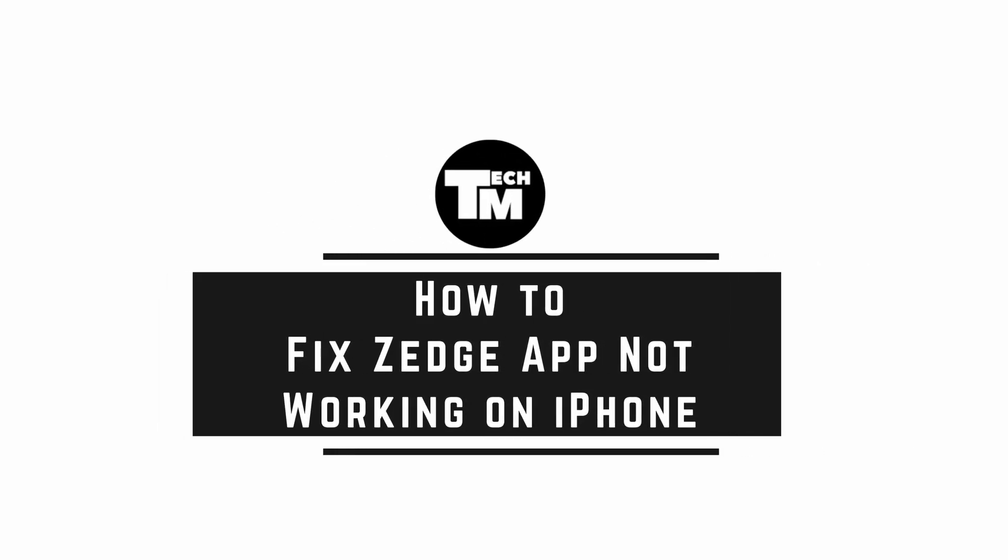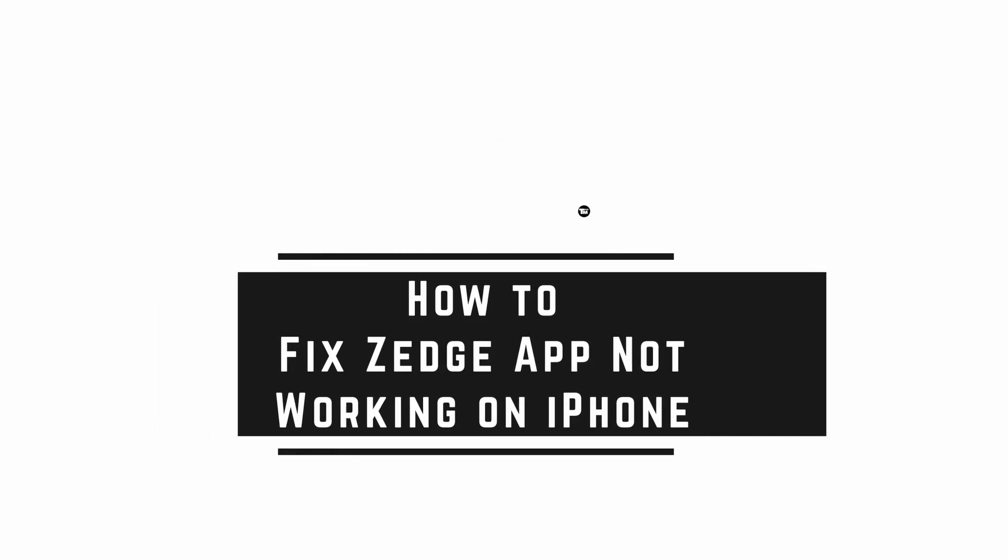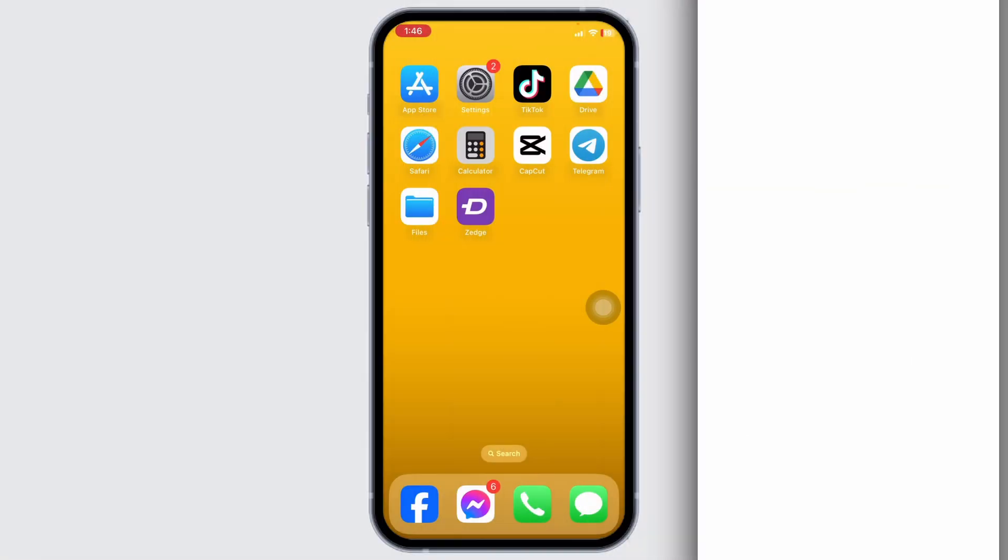How to fix Zedge app not working on iPhone. Let's get started. The very first thing you want to do is check your internet connection, whether you have a stable connection or not.